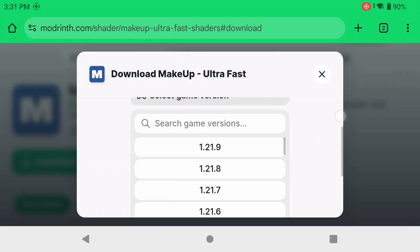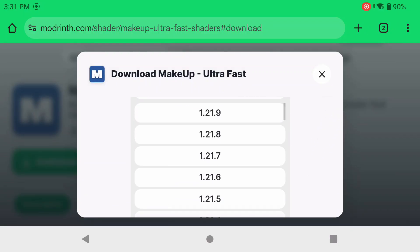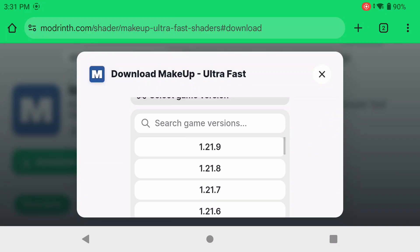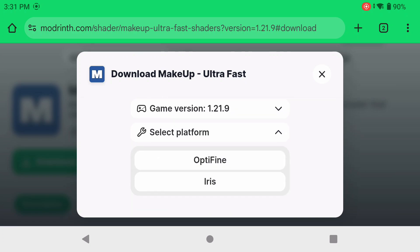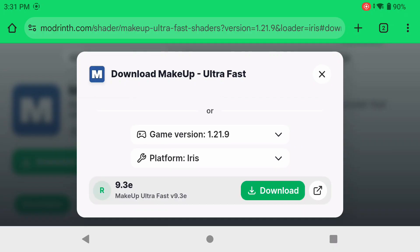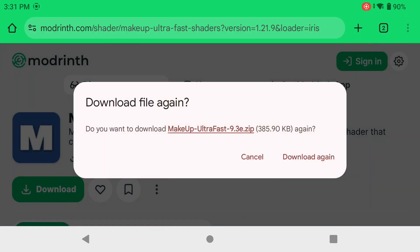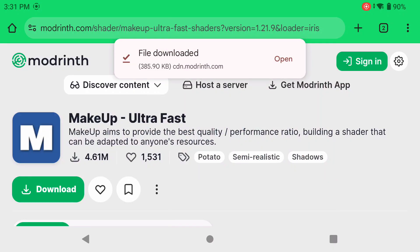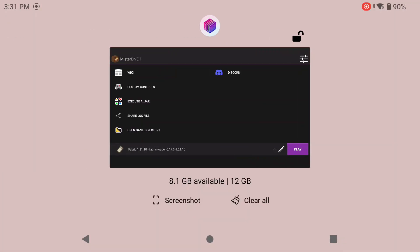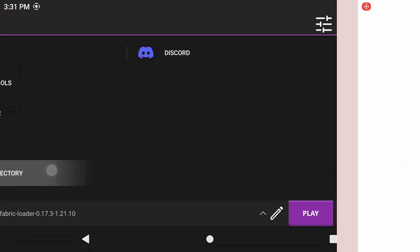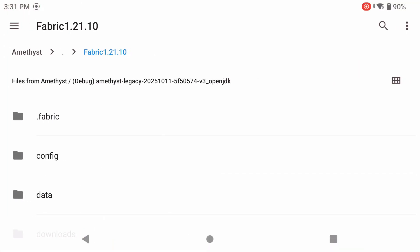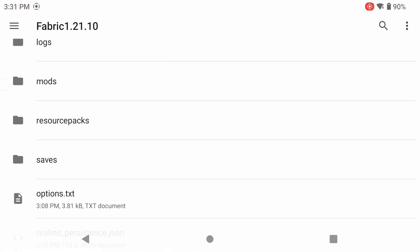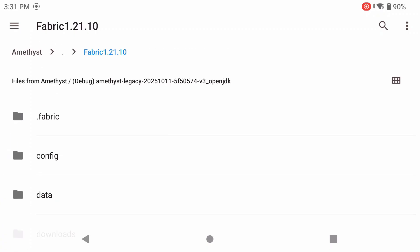You can mess around with other shaders if you want, but from my experience Makeup Ultra Fast is probably your best bet. If it doesn't have a build for 1.21.10 yet, you can still use it for older versions — just know you might see some graphical issues. I'm going to click on Iris, click Download. I'm downloading it again because I already downloaded it before — doesn't matter.